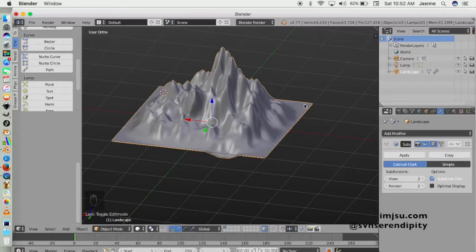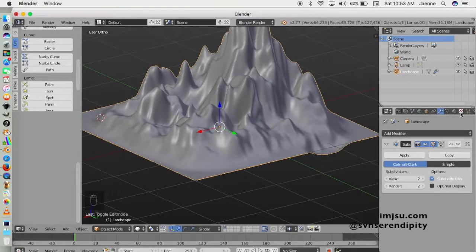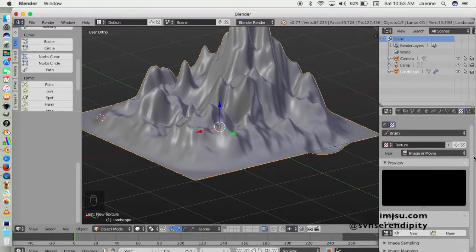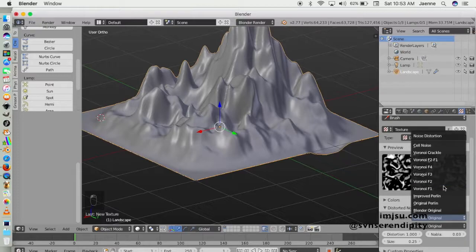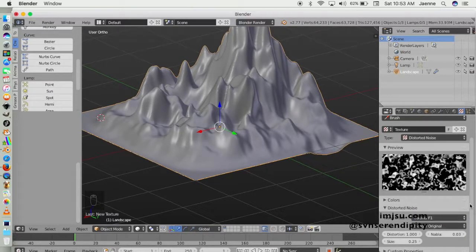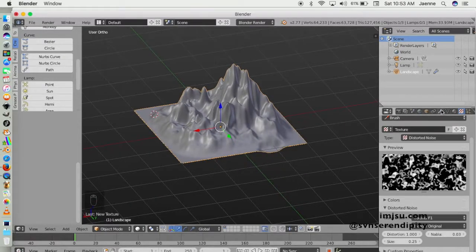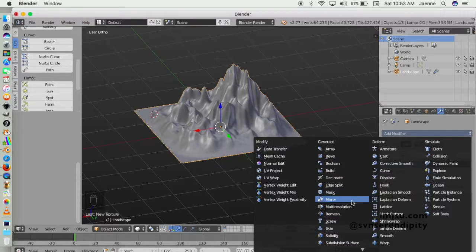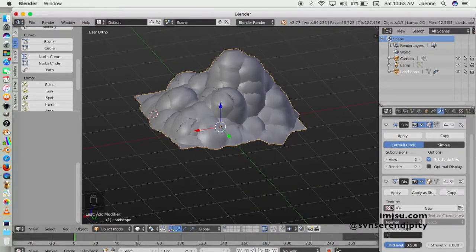Next I want to add another modifier, but wait — I want to add a texture first. We'll use the distort noise texture, and I'm going to choose Voronoi F1. Set the render to original and size to 1.25. Then add a displacement modifier so you can have more detail.